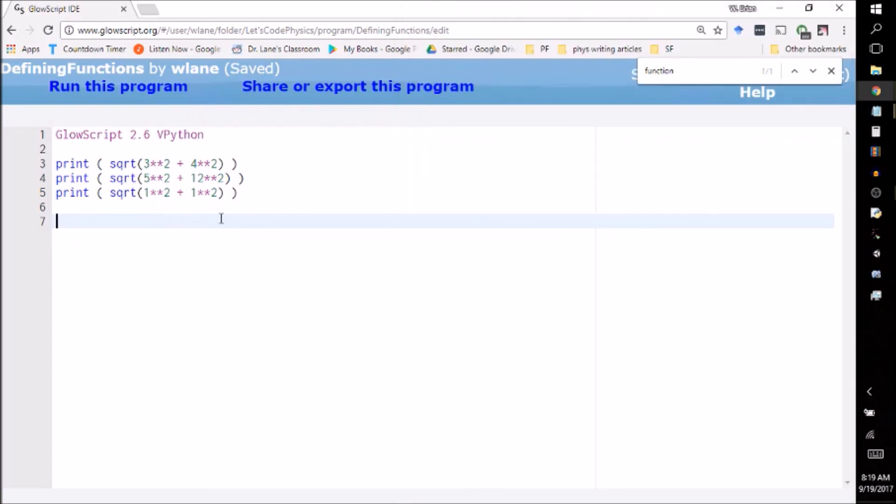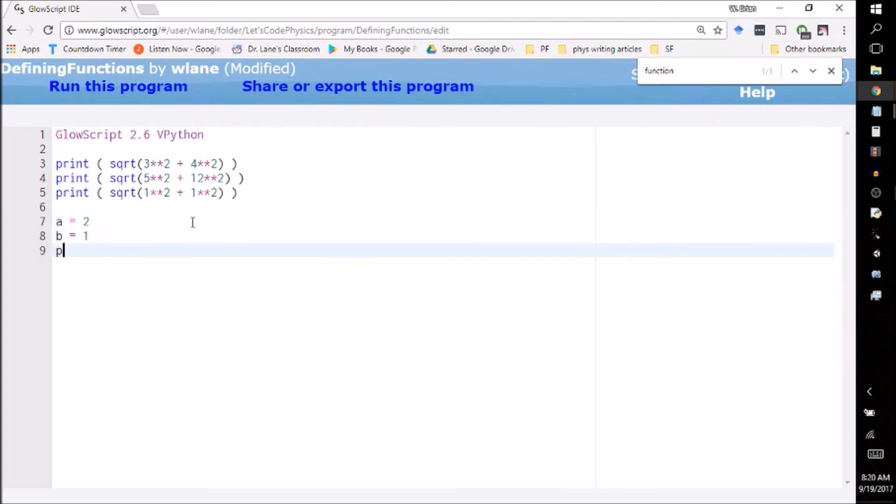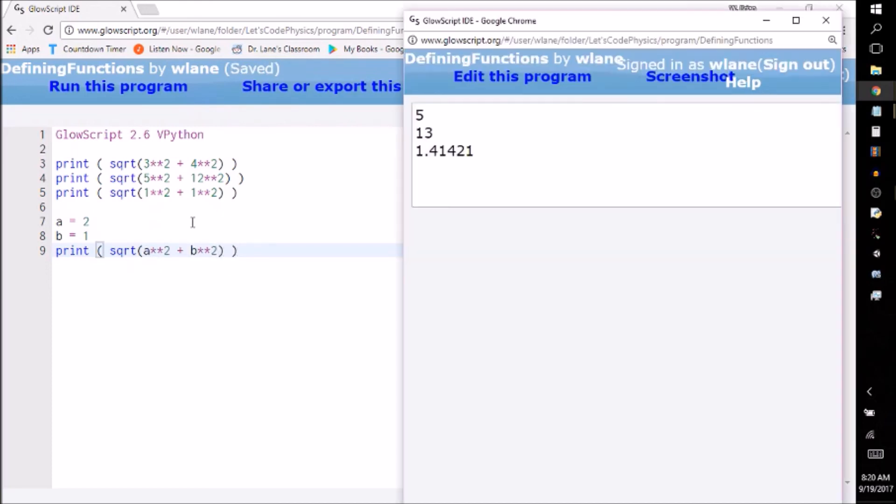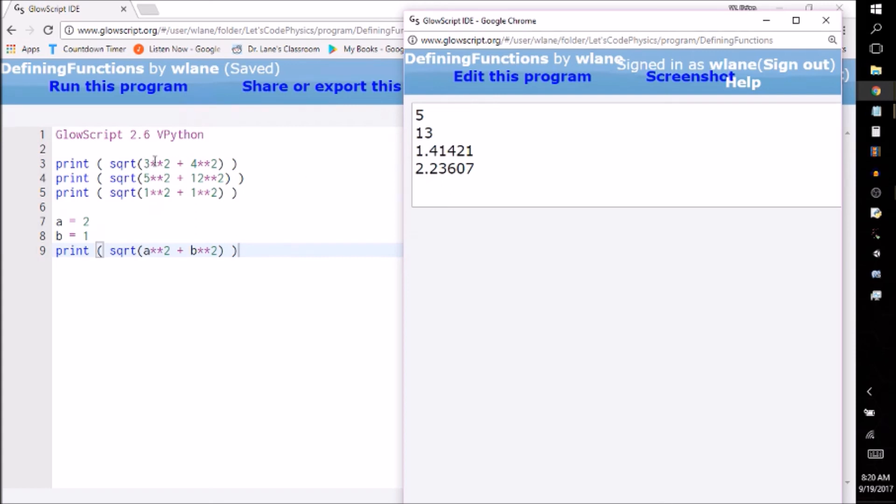But if you're working with a lot of right triangles, like say you're doing vectors in an intro physics class, it can get kind of tiring to have to write this out every time. You could use variables where you put in variable names, have a square root a squared plus b squared. But even that is still a little clunky. It's taking you three lines to put in what's basically a simple calculation, and then you have to go back and change these things.